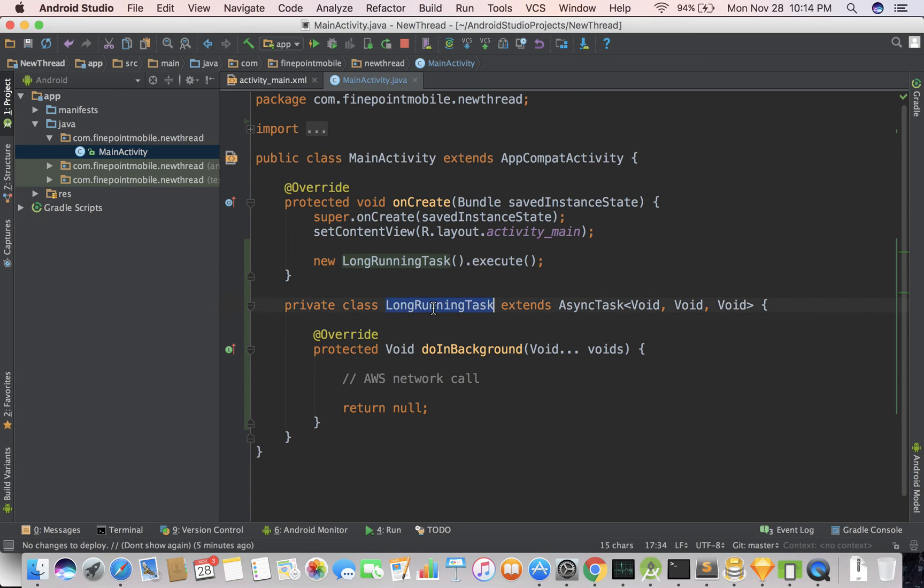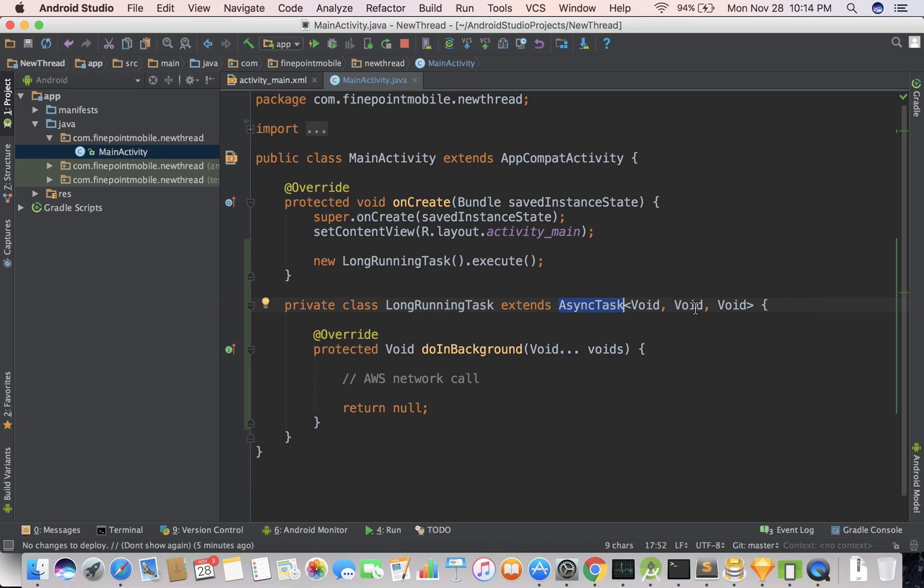Long running task is going to come down here and say, oh, it's extending something. What is it extending? It's extending AsyncTask, and it has some void parameters there. We won't go into what those mean in this video. But the important thing to note is, the method called doInBackground. This is where you actually do something. So let's see if this works.